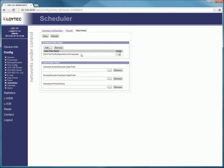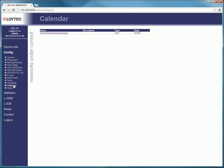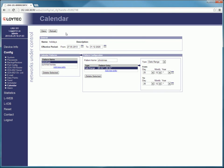In the menu Calendar you find every generated calendar and pattern. Select the calendar to create new pattern or edit existing pattern.